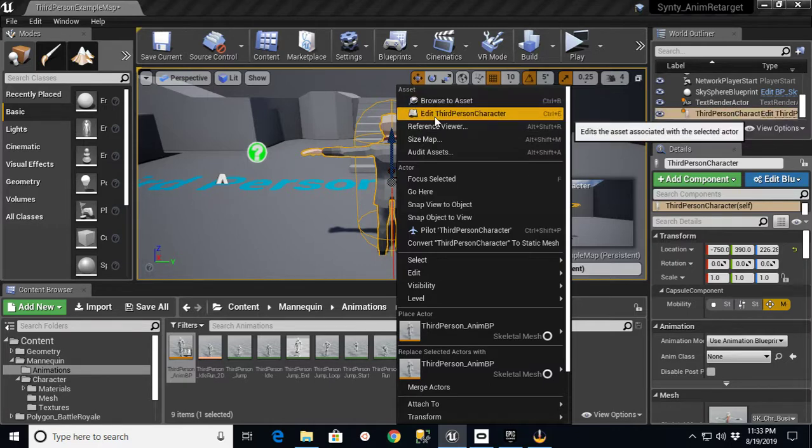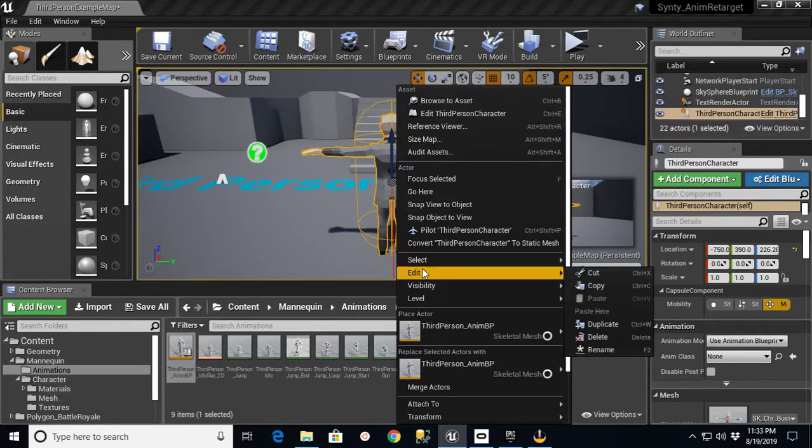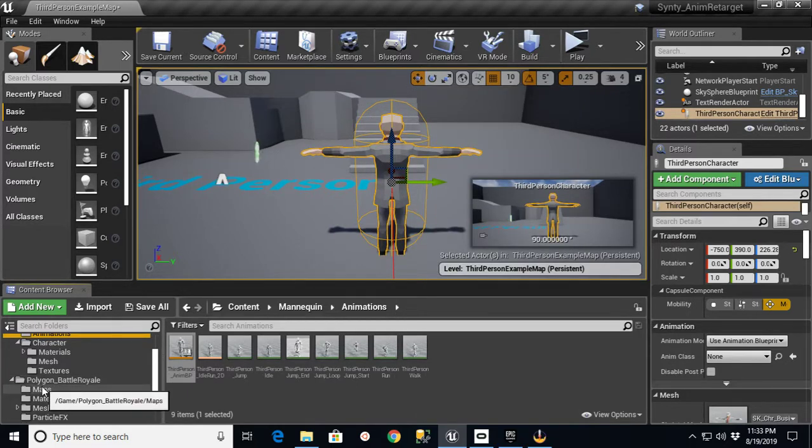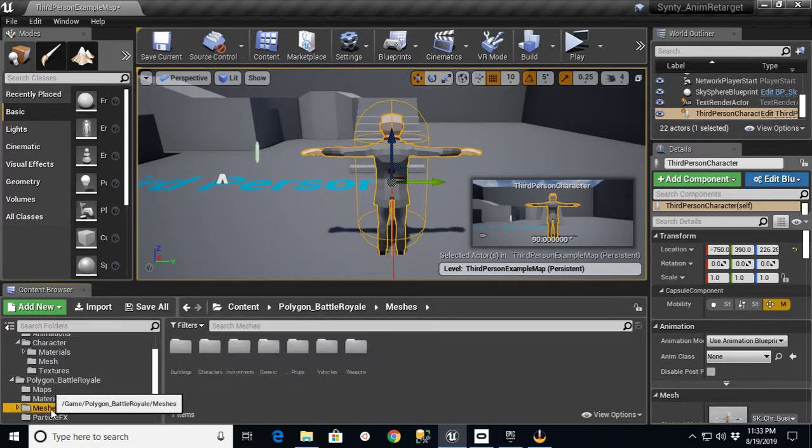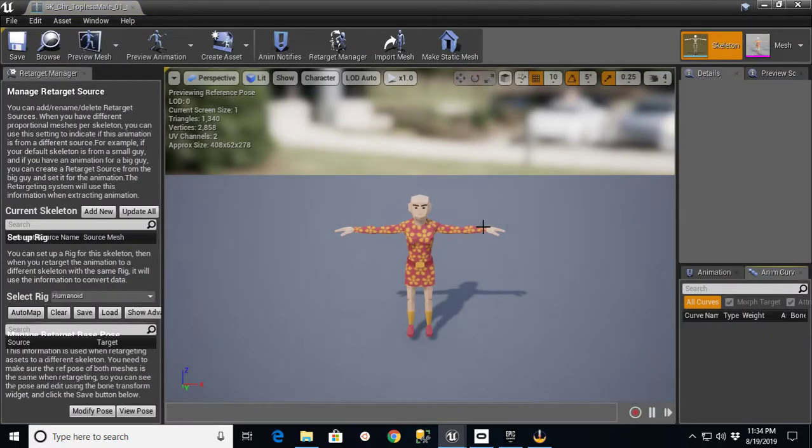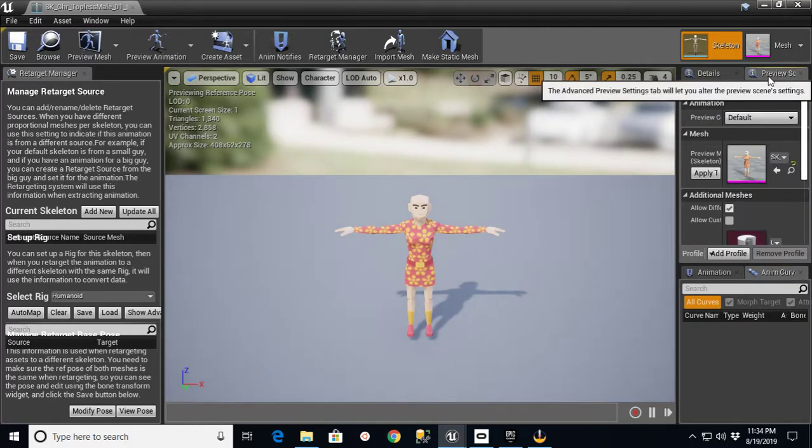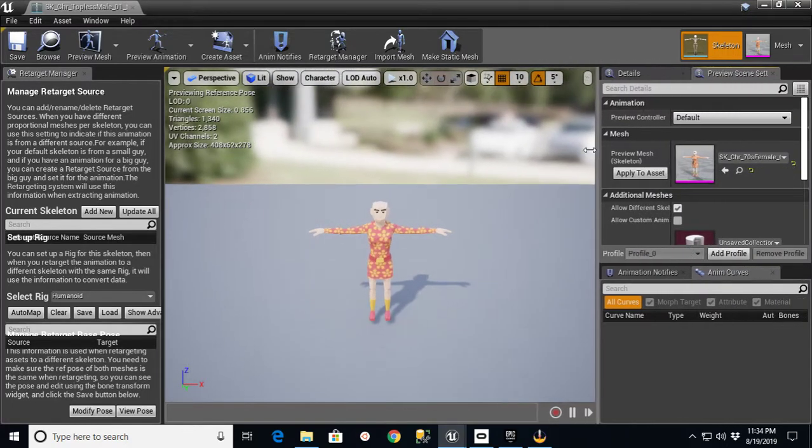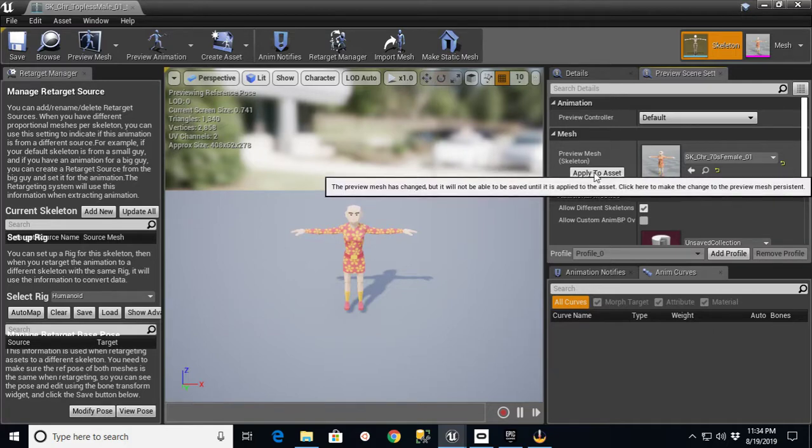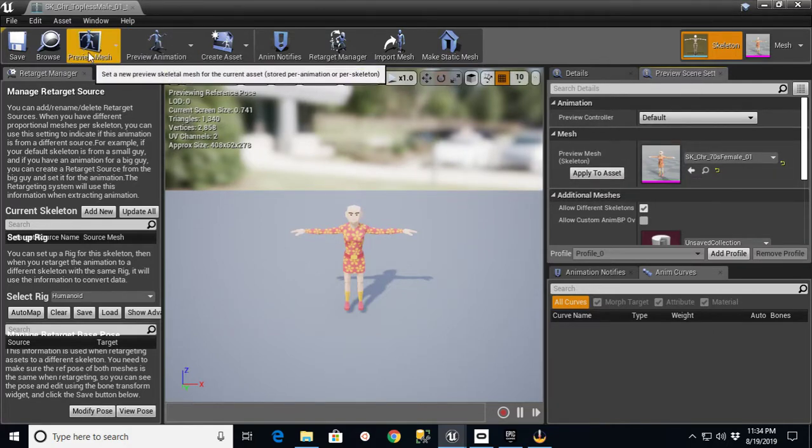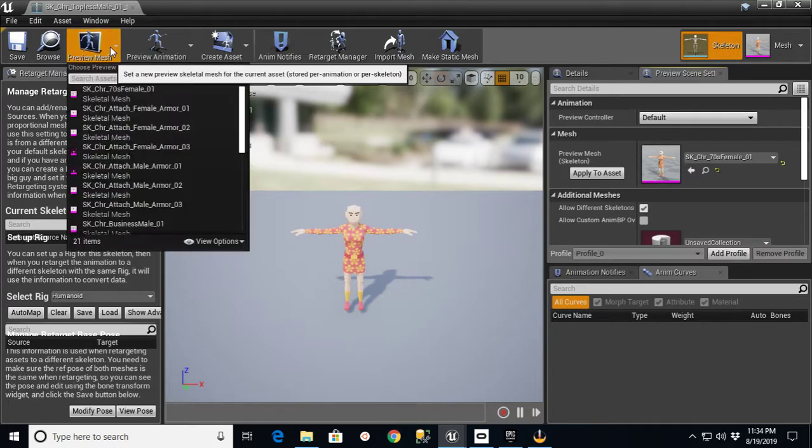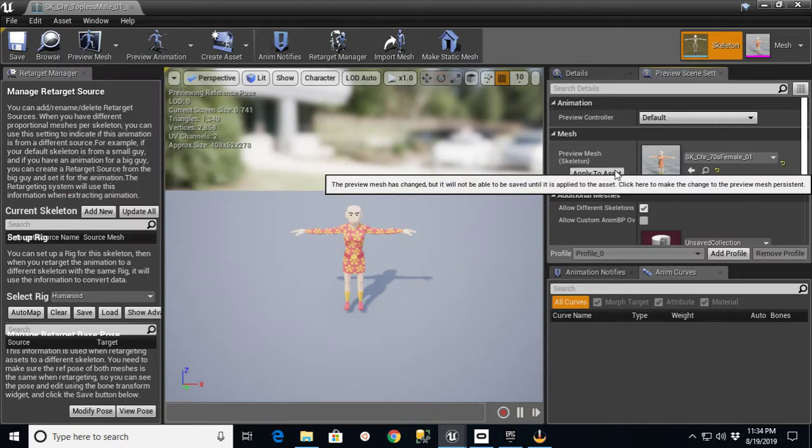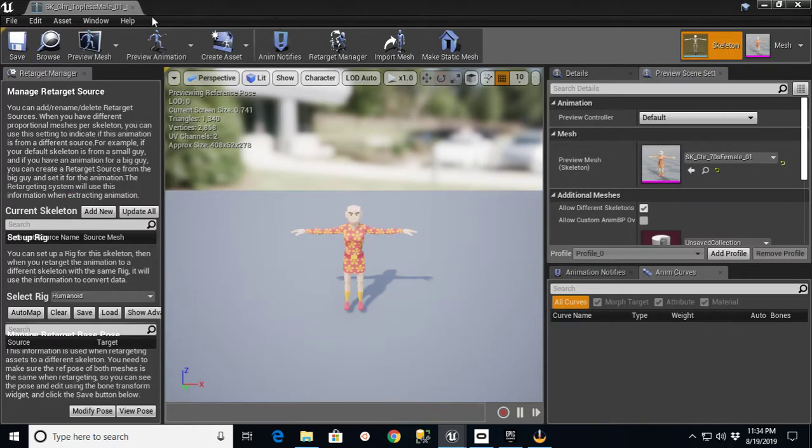If you go in here to the character, the easiest way to get there is to go back down into this Polygon Battle Royale, go back into Meshes Characters, double-click the skeleton. If you look at this Preview Scene Settings, this one says Apply to Assets. Preview Scene Settings, Apply to Assets. You can also get there from Preview Mesh and select which one you want and then hit Apply. But I'm going to apply it from here. Apply to Asset, and then save it.